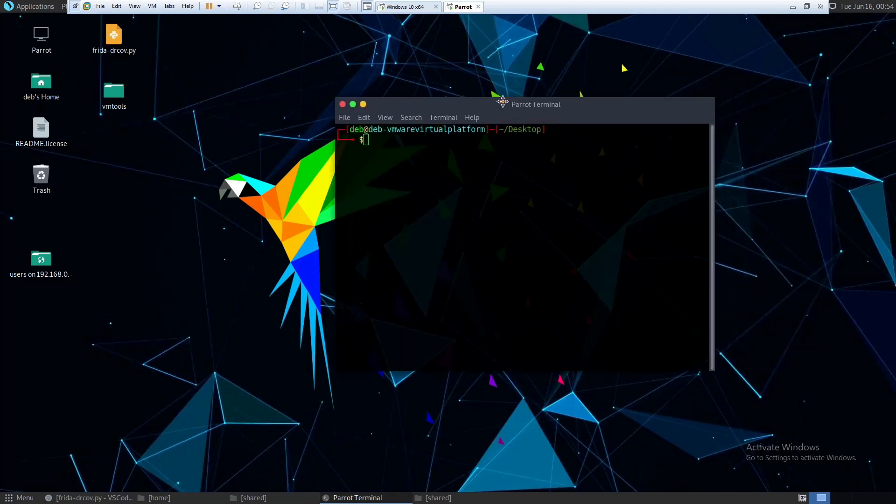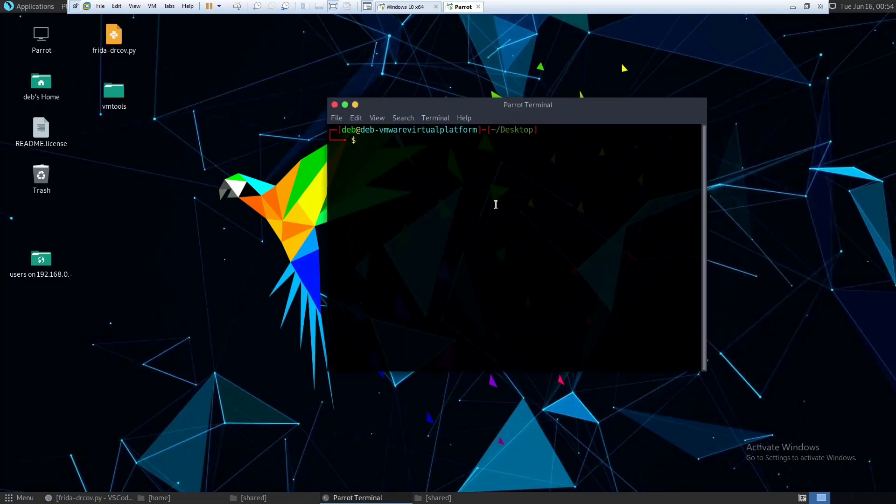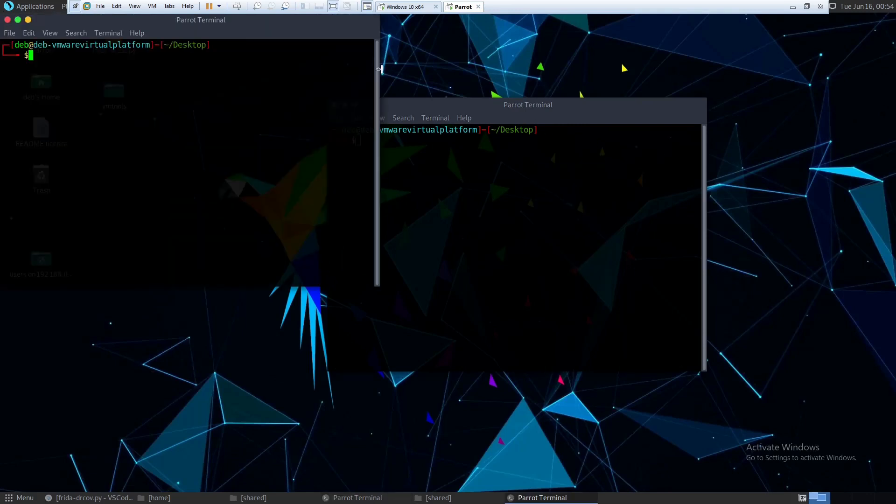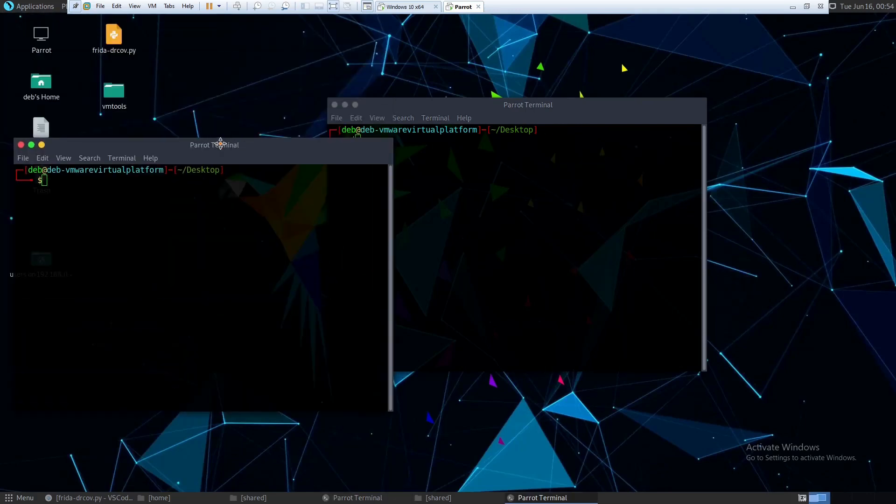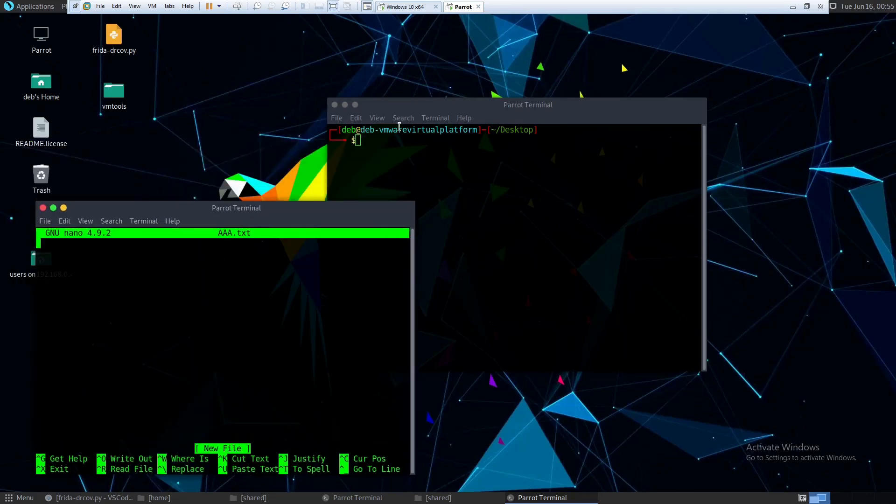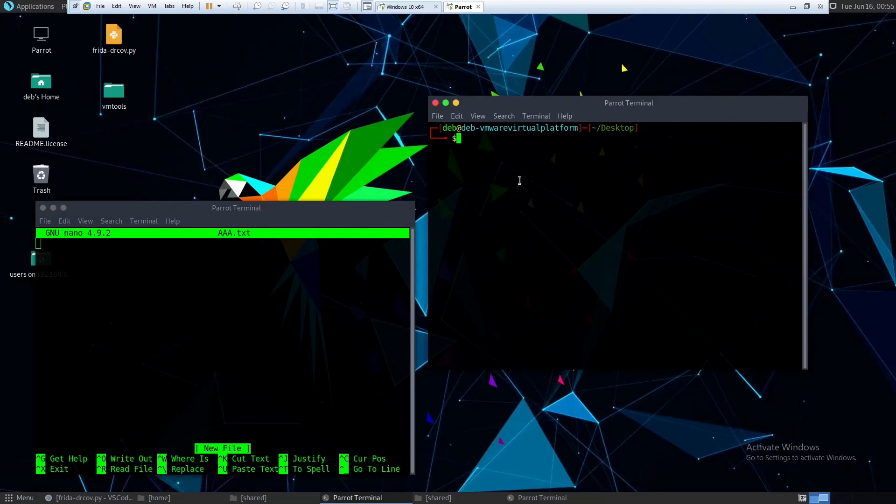This is our terminal and we'll open one more tab here, one more terminal. Let's open it and we'll open an application called nano, nano text editor. So now the nano process is running and we have to go to desktop and this is our script frida.dr.cov.